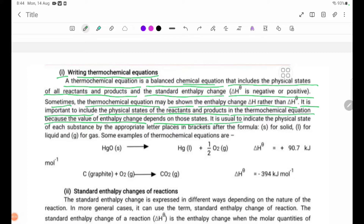It is usual to indicate the physical state of each substance by placing the appropriate letter in brackets after the formula: S for solid, L for liquid, and G for gas.